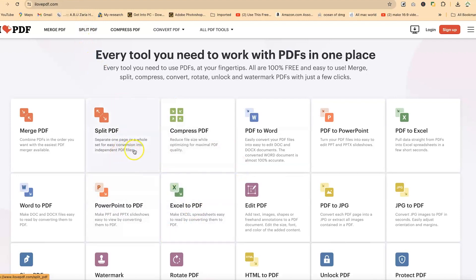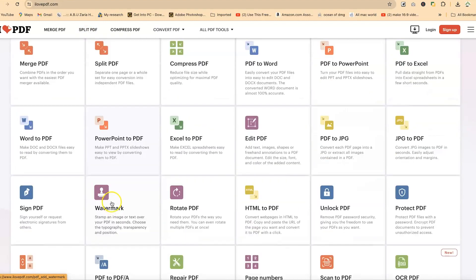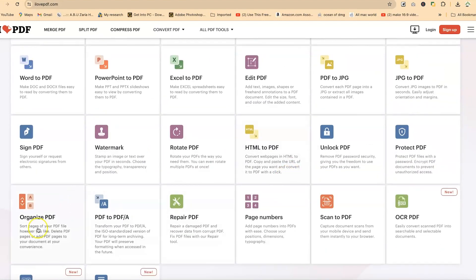Now as you can see, there are a series of things that you can do with ilovepdf. But for today, our main target is to organize PDF.